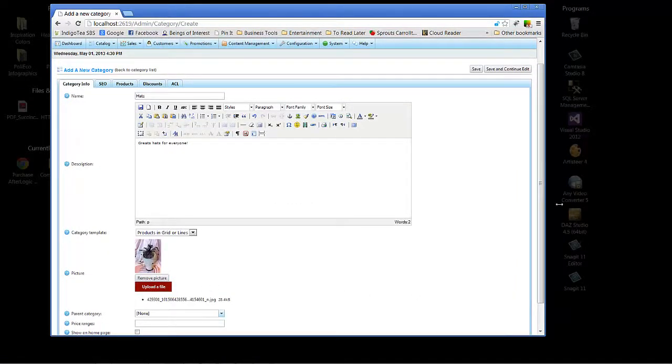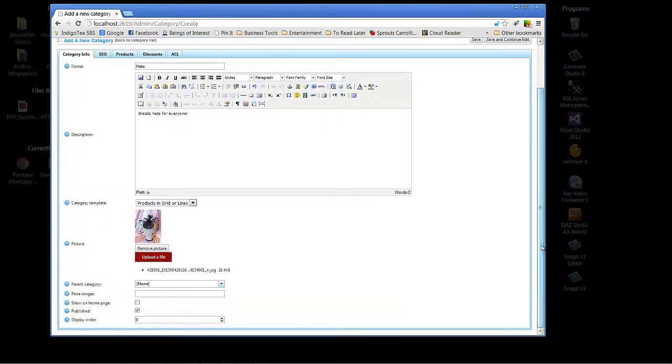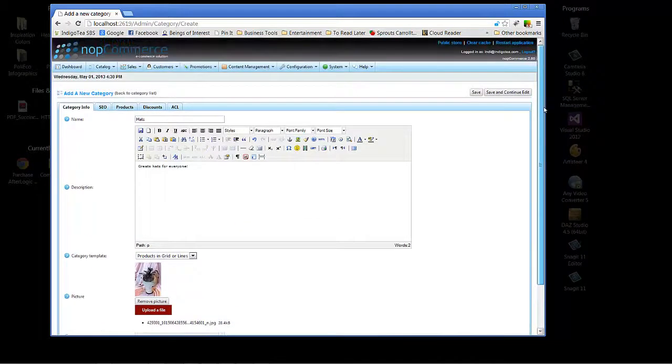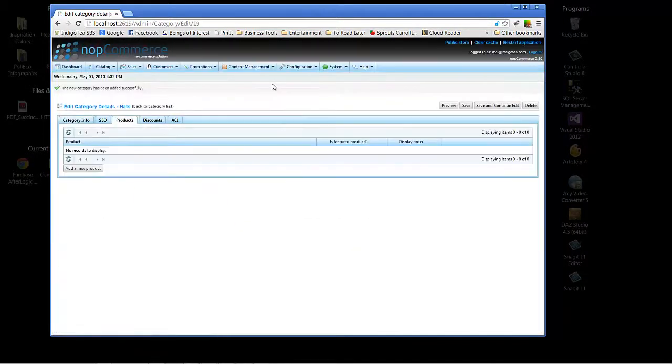Okay. And we're not going to set a parent category at this time. I'm not worried about price ranges. We're showing on home page at the very moment. Published. Yes. And what we'll do here is save and continue edit.